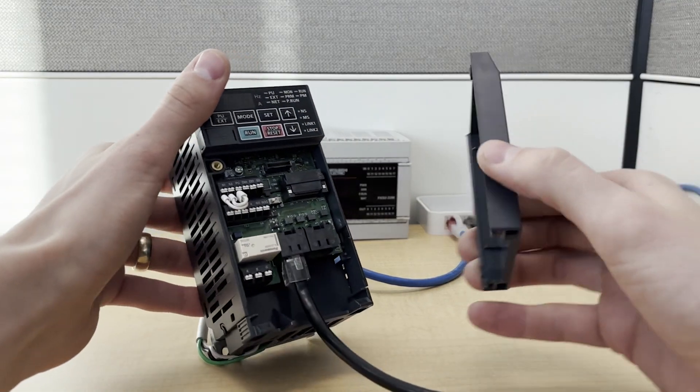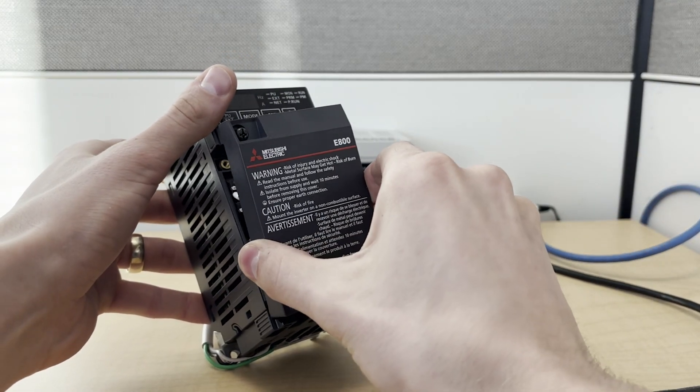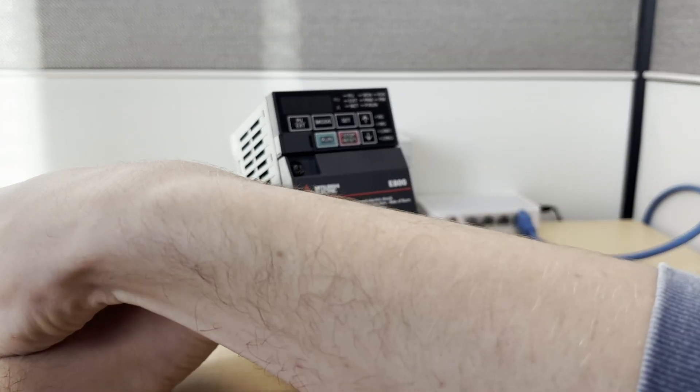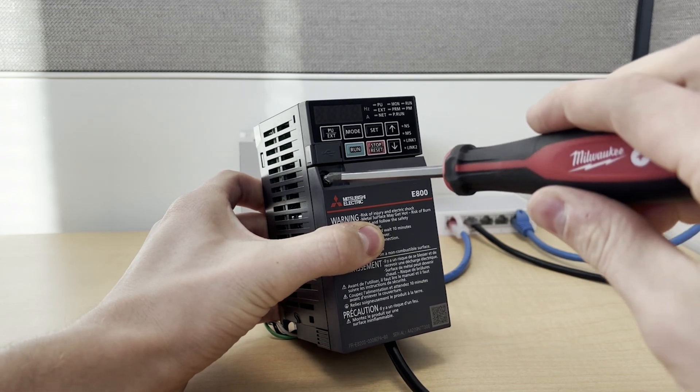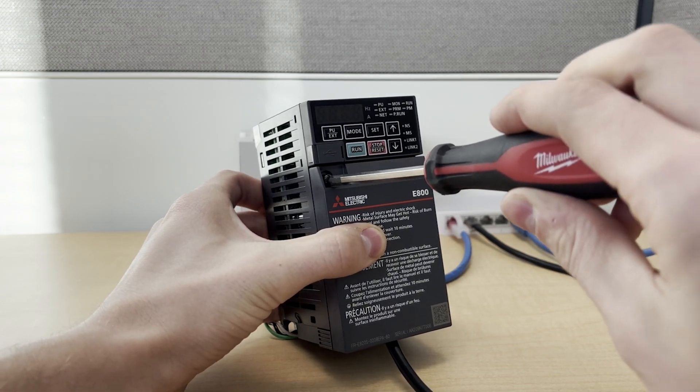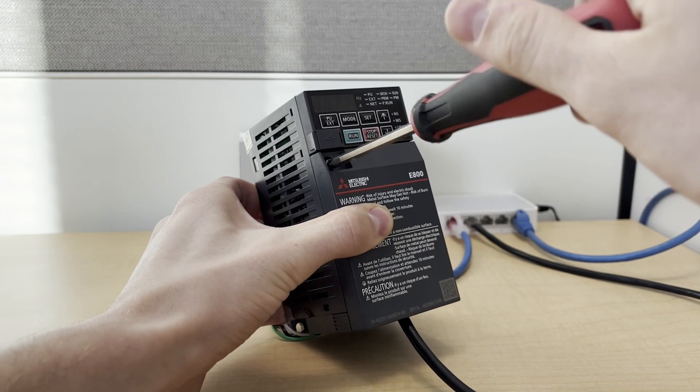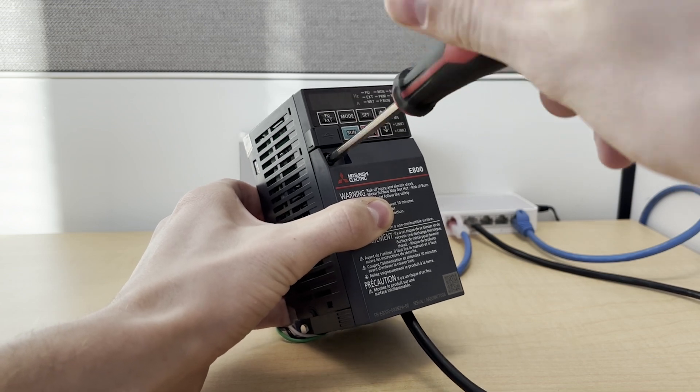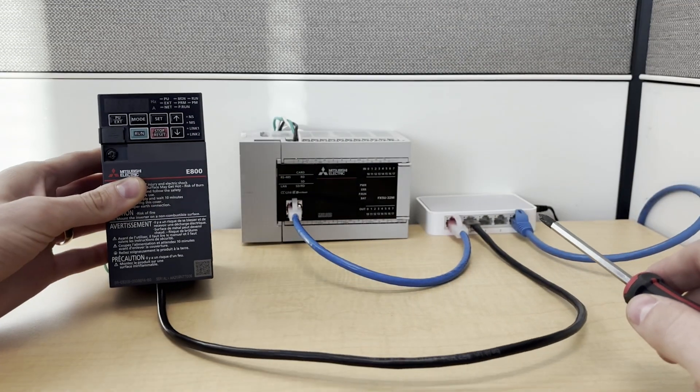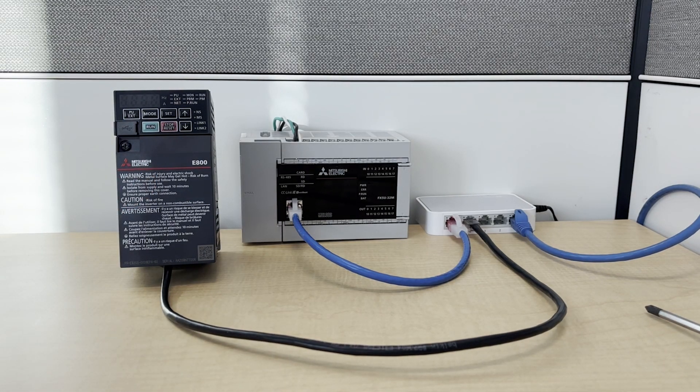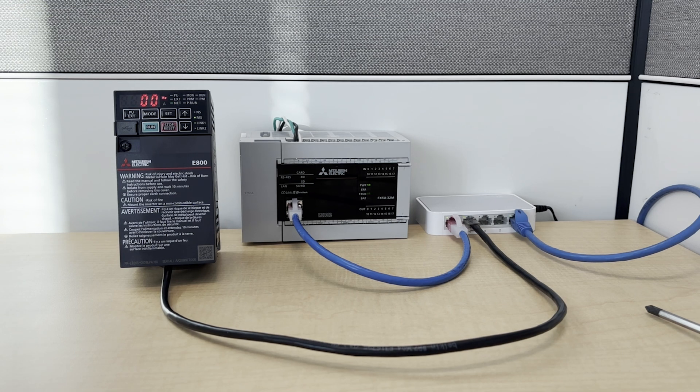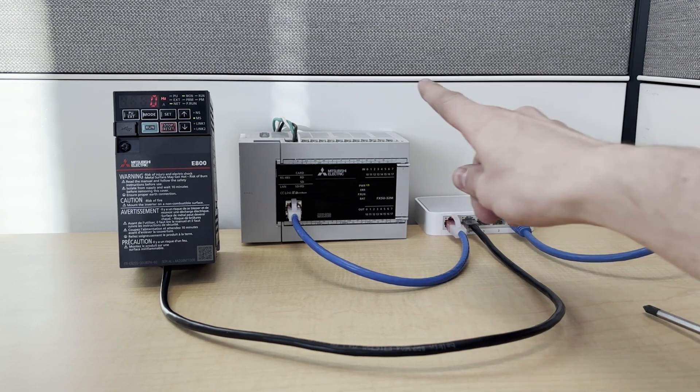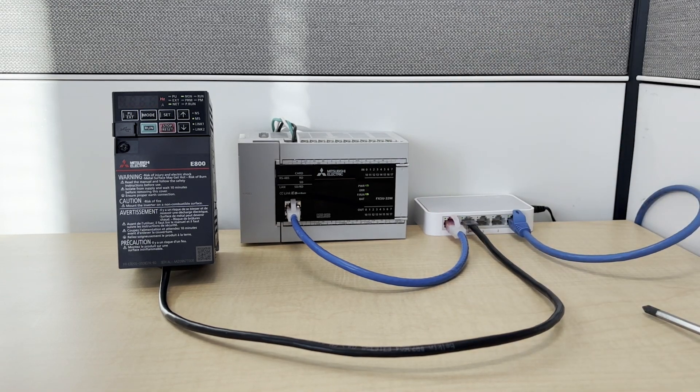For safety, we should always replace this front cover whenever we have the inverter powered on. Okay, and then we're going to turn the power back on. Now we're all ready to program the CPU module. So let's switch over to the PC.